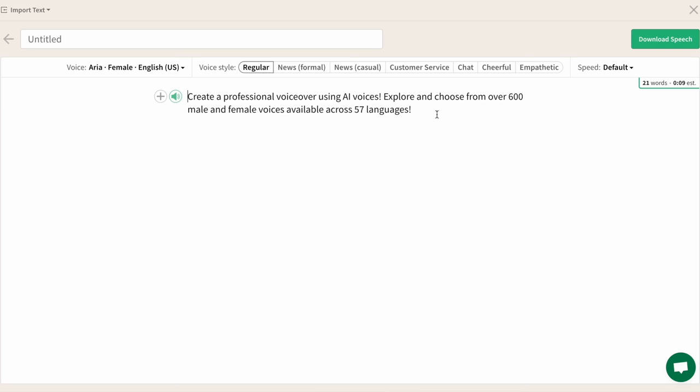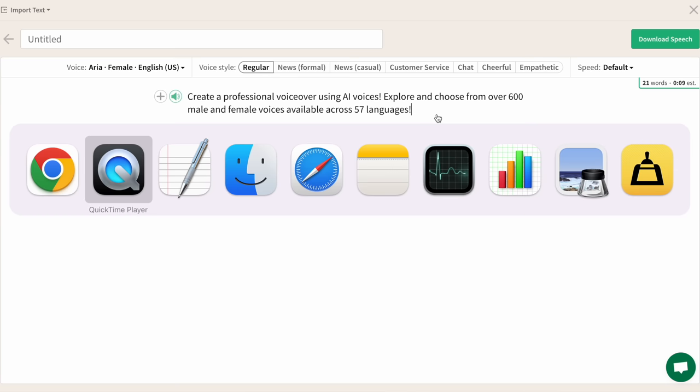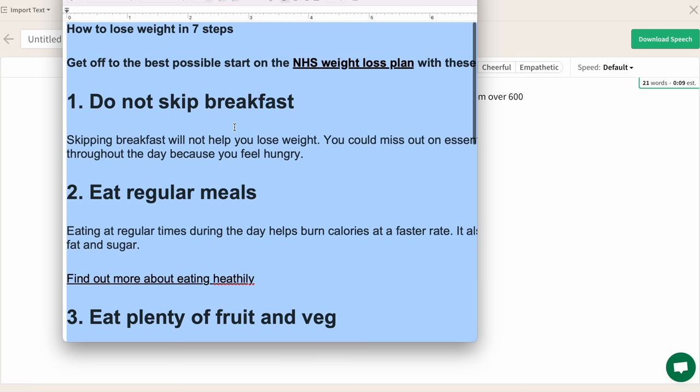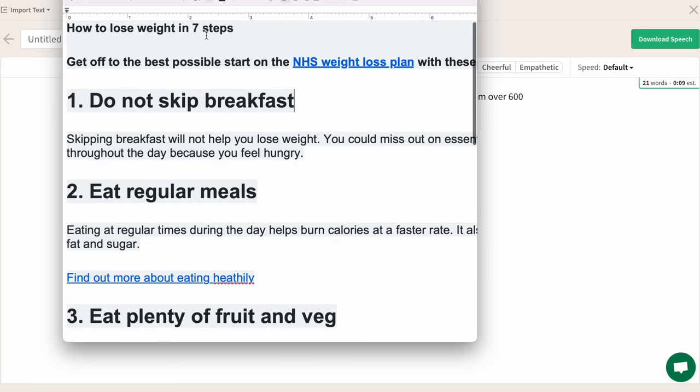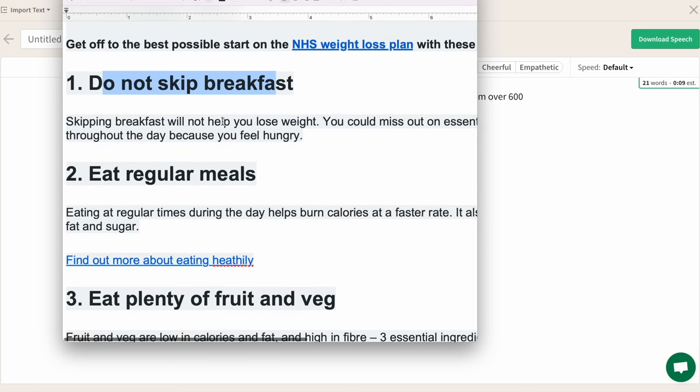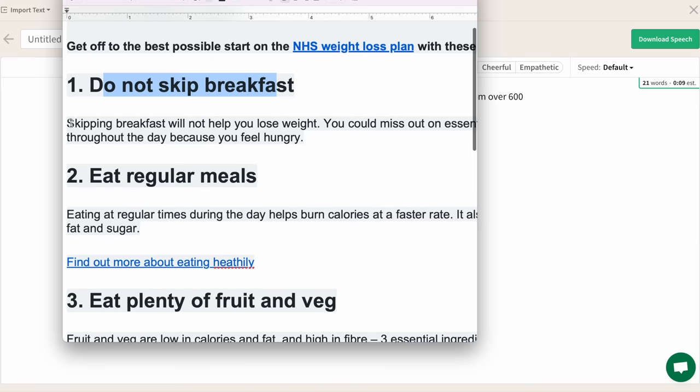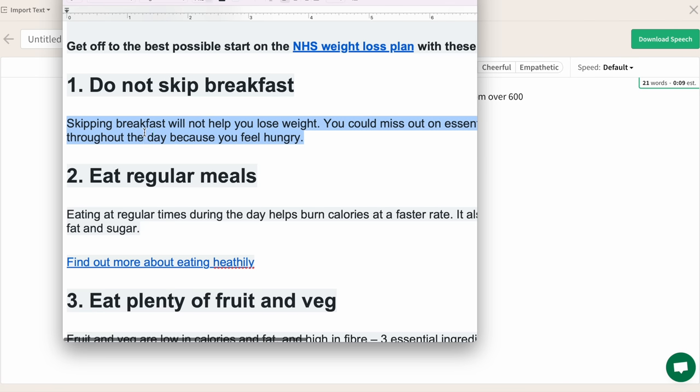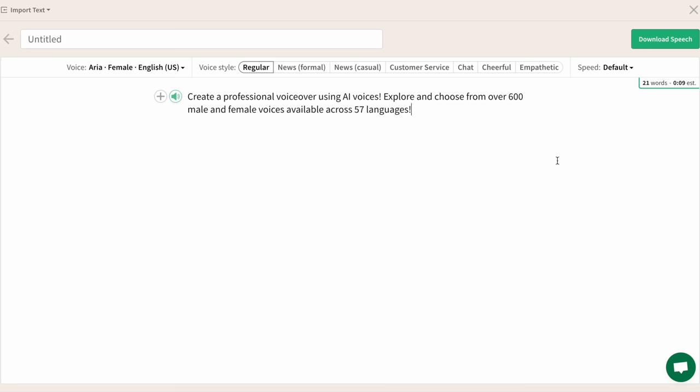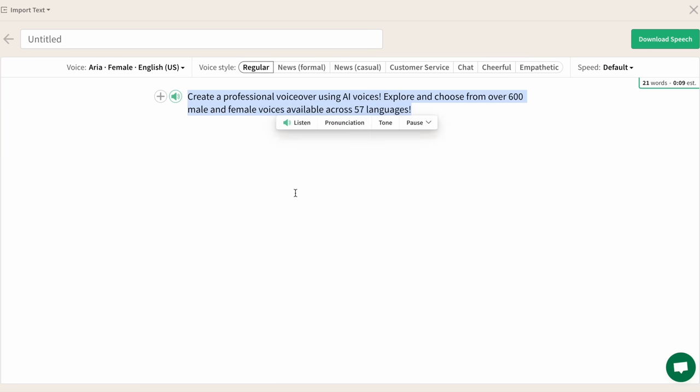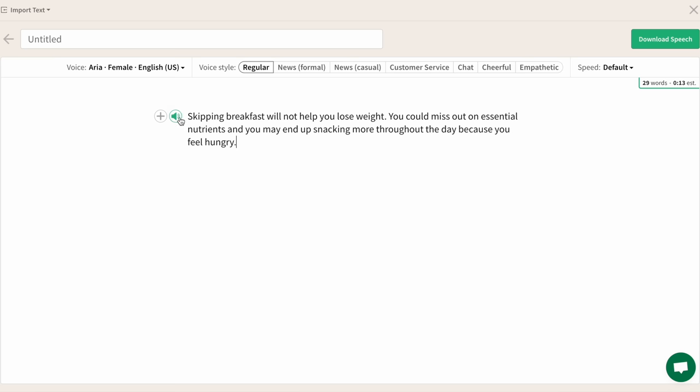And here I can just type, and I have a text here by the way related to weight loss, how to lose weight in seven steps, do not skip breakfast. I'm going to copy the first sentence, skipping breakfast will not help you lose weight, blah blah blah. So I'm going to copy this sentence, come over here, delete everything, and just paste my sentence. Hopefully you can hear, let me just move the microphone closer to my speaker so you can hear it, or I can bump up the volume. Let's see how it's going to spell it out. Skipping breakfast will not help you lose weight. You could miss out on essential nutrients and you may end up snacking more throughout the day because you feel hungry. Look at that, it actually reads it like you read it.